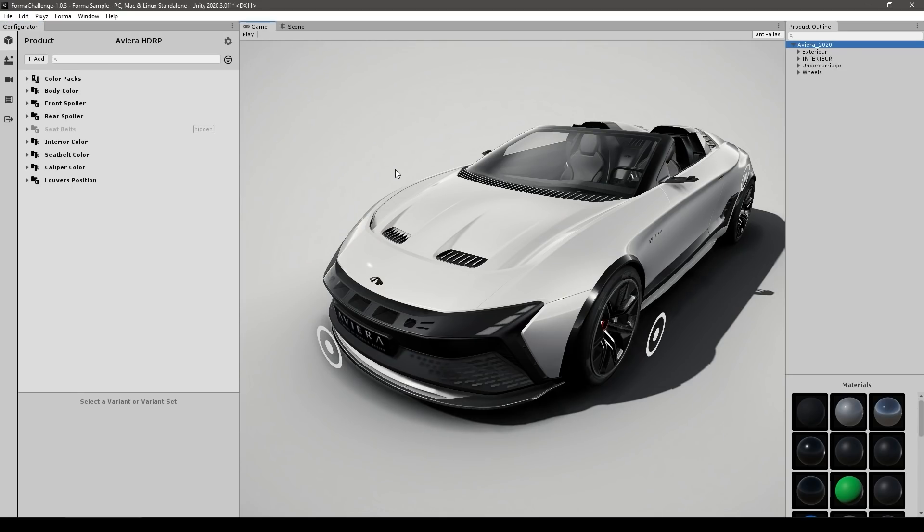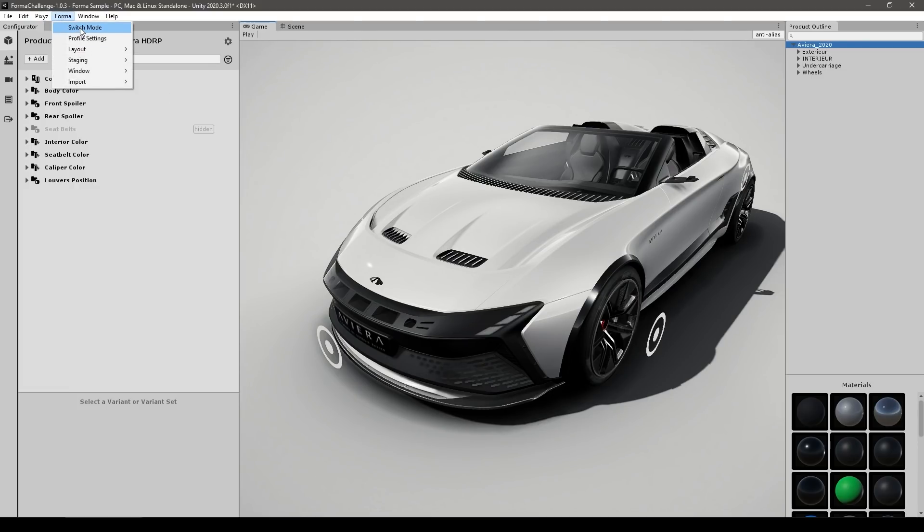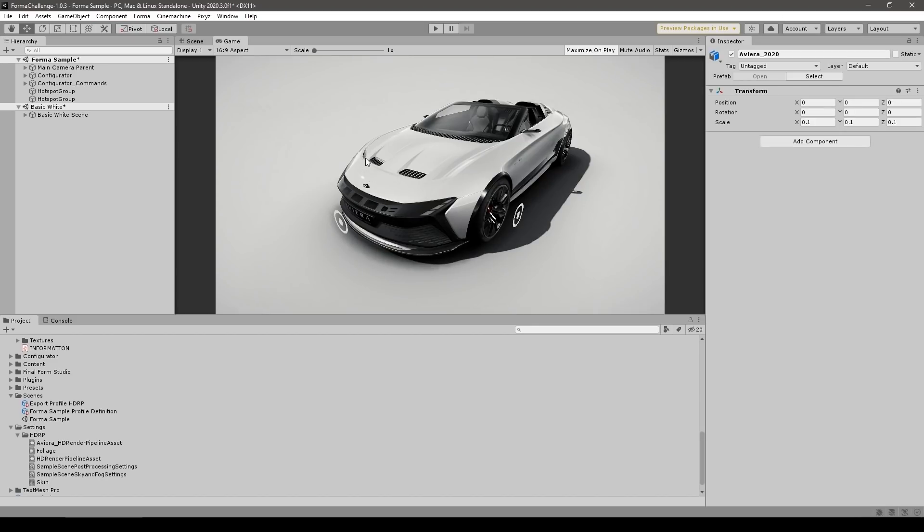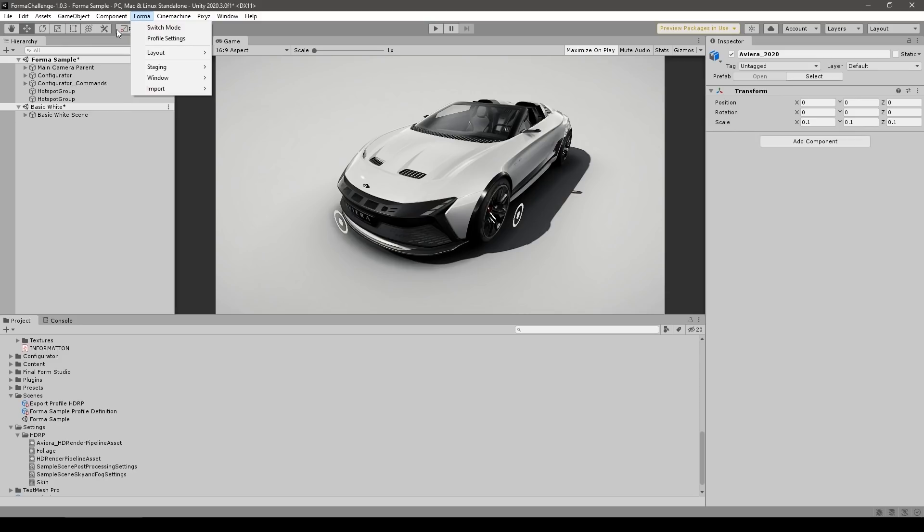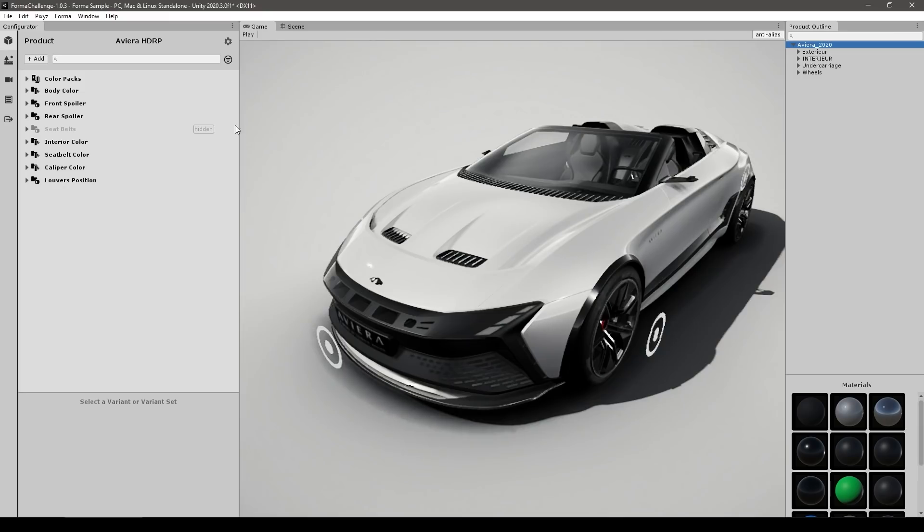So this is a different interface, but this is exactly still Unity. So in fact, I can simply go into Forma, into switch mode, and there you go. Now I'm back on the standard Unity window. So as you can see, this is a tool that is built on top of Unity. So just go ahead, switch mode, and back into the Unity Forma view. Okay, so let's take a look at this and see how this all works.